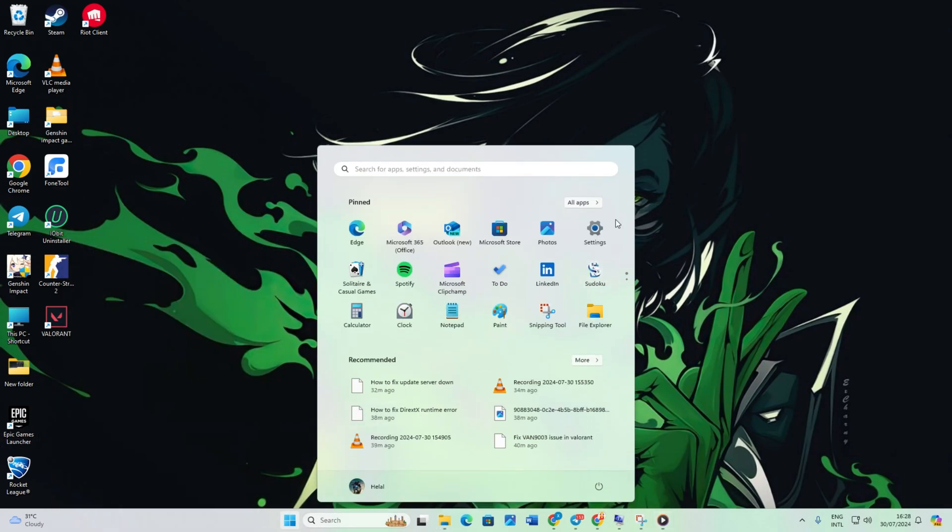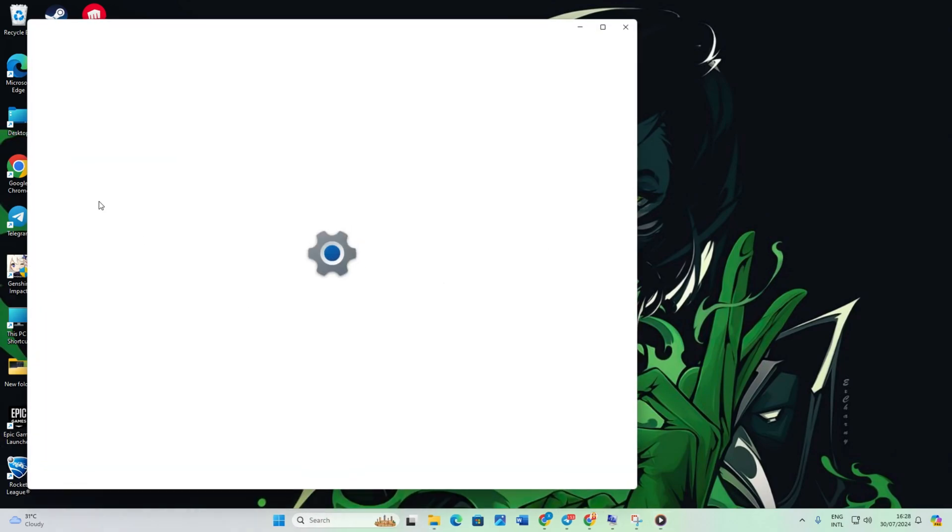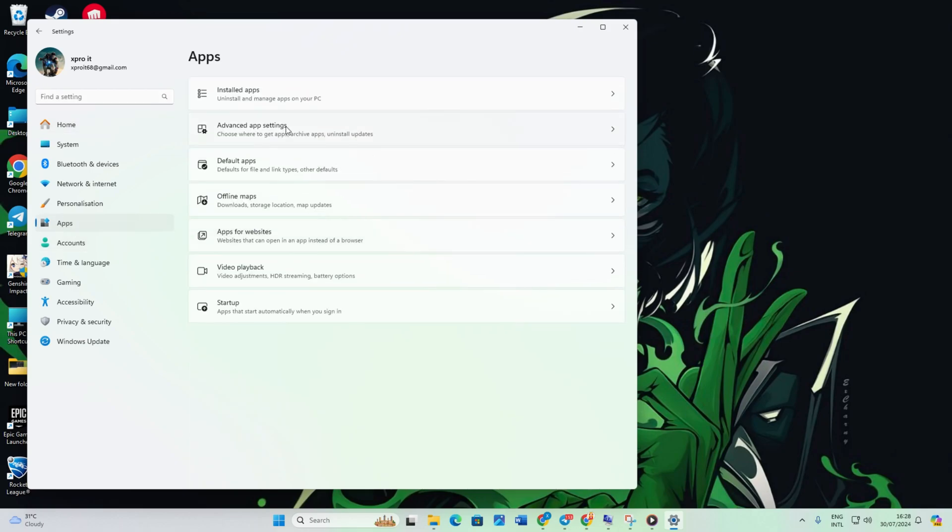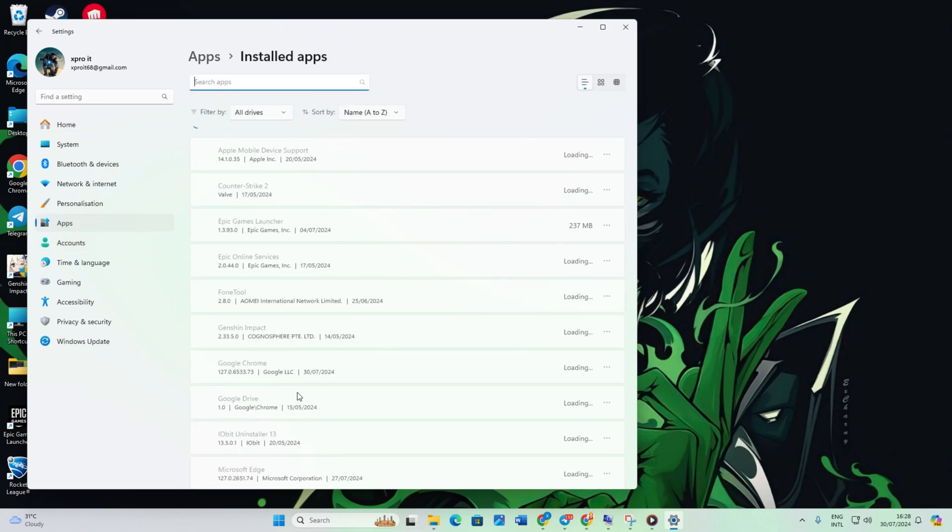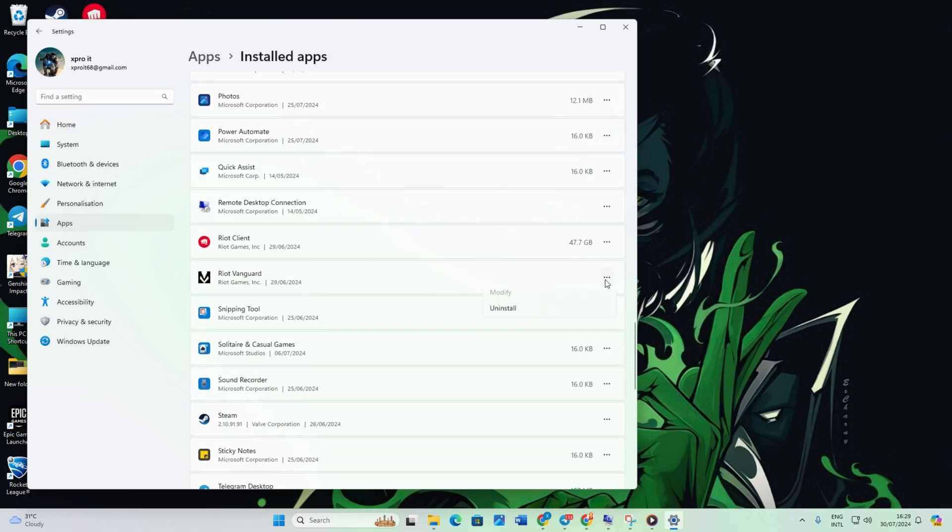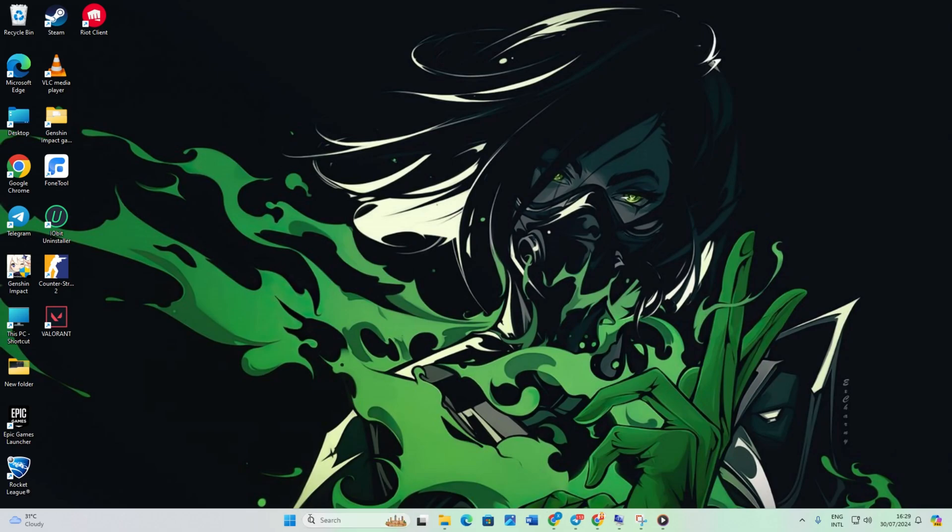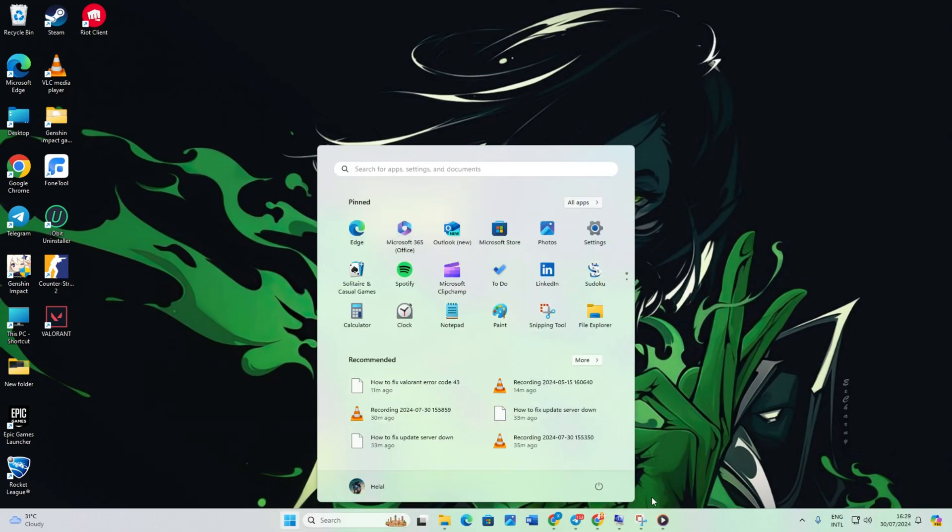Solution 5: Open Settings and click on Apps. After that, scroll down to Riot Vanguard. Click the three dots and select Uninstall. Confirm the uninstallation. Restart your computer. Open Riot Client, click on Valorant and Update. Restart your computer again.